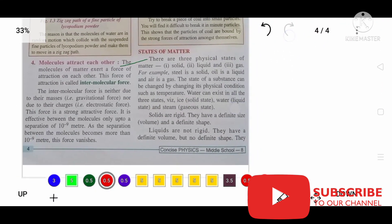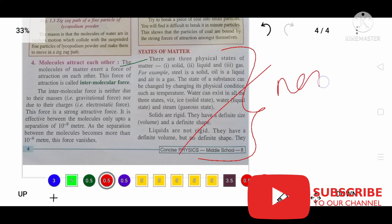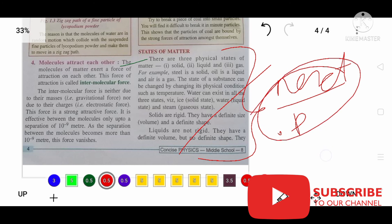Now let's learn about the states of matter, but I cannot complete this within this video — I am going to complete it in the next part. If you want to watch the next part, the link will be given in the description, or you can search on YouTube for 'Matter class 8 part 2'. That video will be coming.